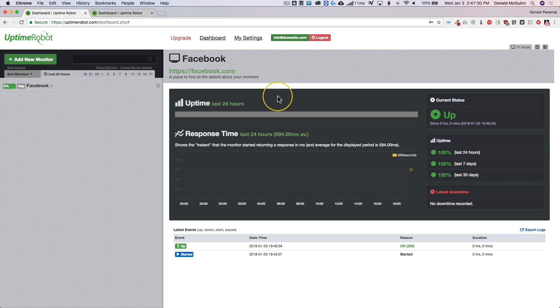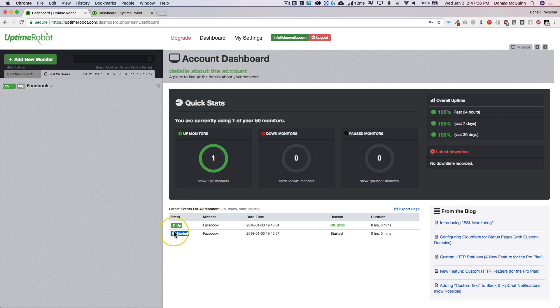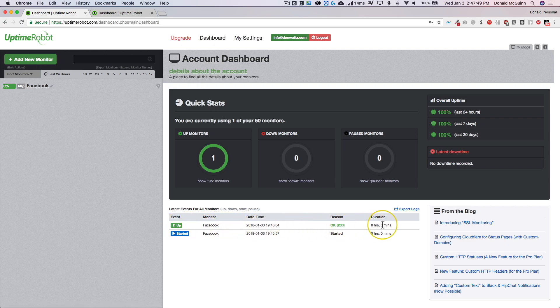There's a couple different ways that you can view. You can go back to your dashboard so you can see all your monitors and you'll see all of them down here. So for all your monitors, the latest events, it says we started and that it's up. If it ever goes down you'll see a monitor, it'll say down, it'll say when it did it, the reason and the duration.